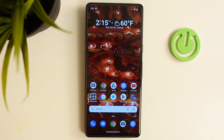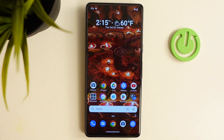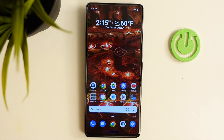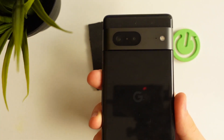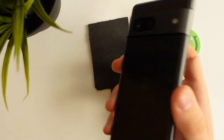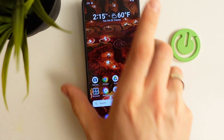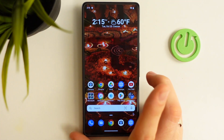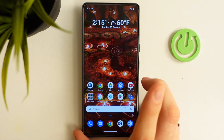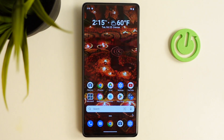Hi! Welcome to Hard to Reset Info channel DFUS. In front of me is a Google Pixel 7 device and now I'm going to show you how to set up Nearby Share on this phone.